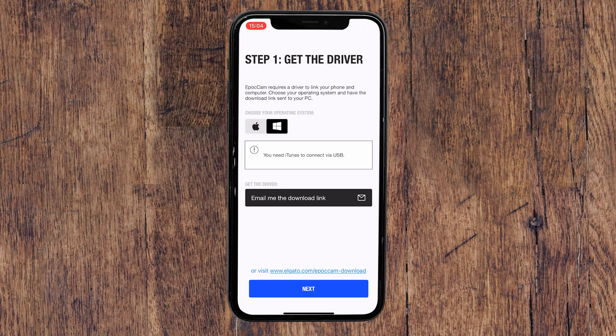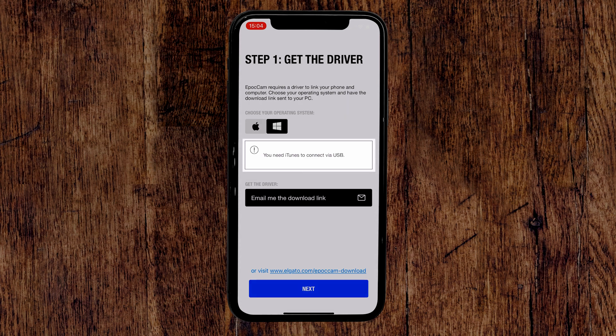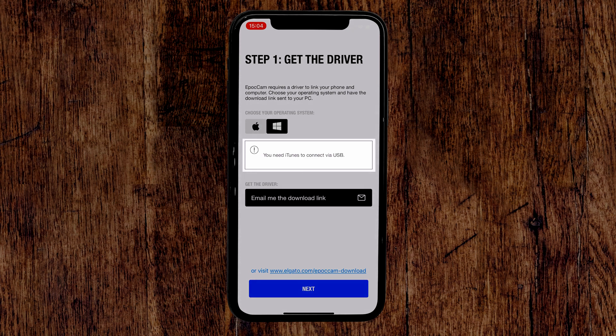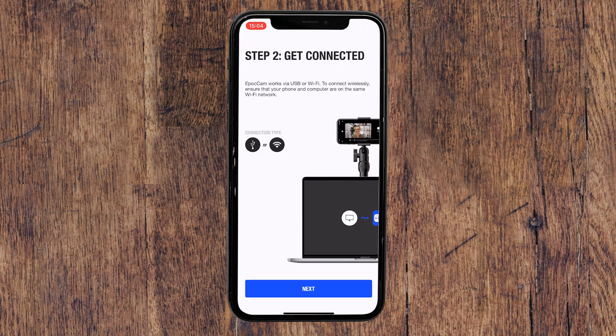Please note, if you are using Windows, you will need to download and install Apple iTunes in order for EpocCam to work. If you're setting up EpocCam to be used in wireless mode, you can simply hit Next. Just make sure that your iOS device is connected to the same network that your computer is connected to.